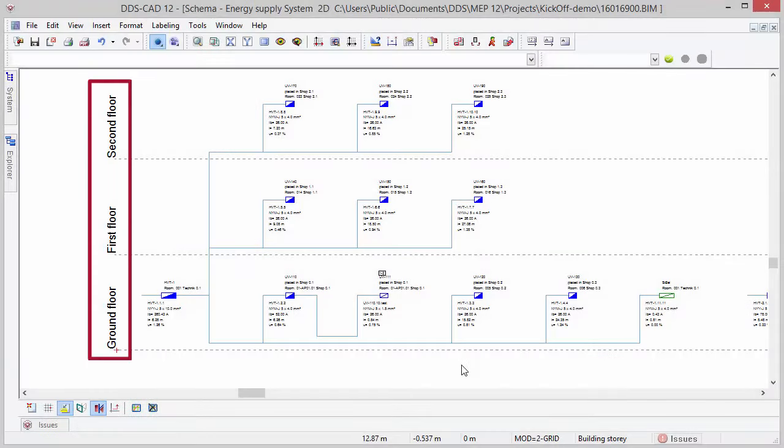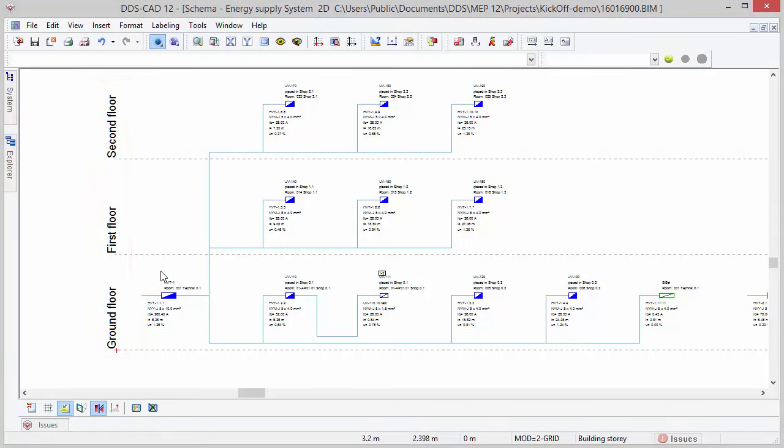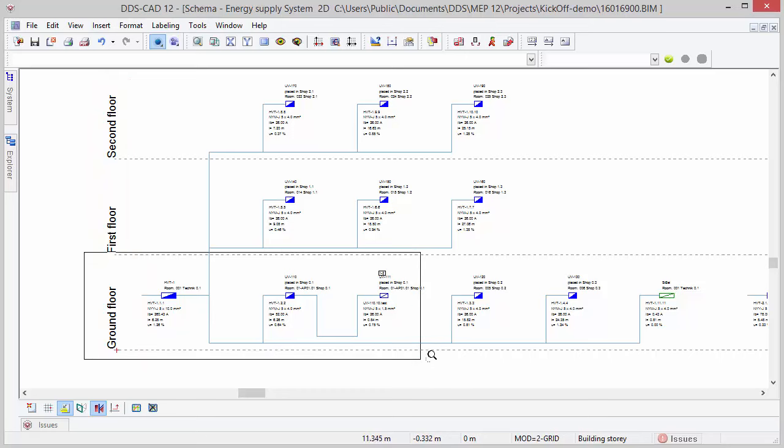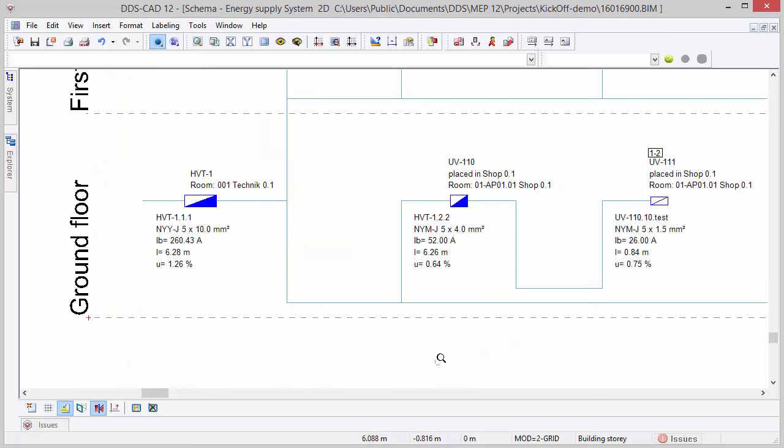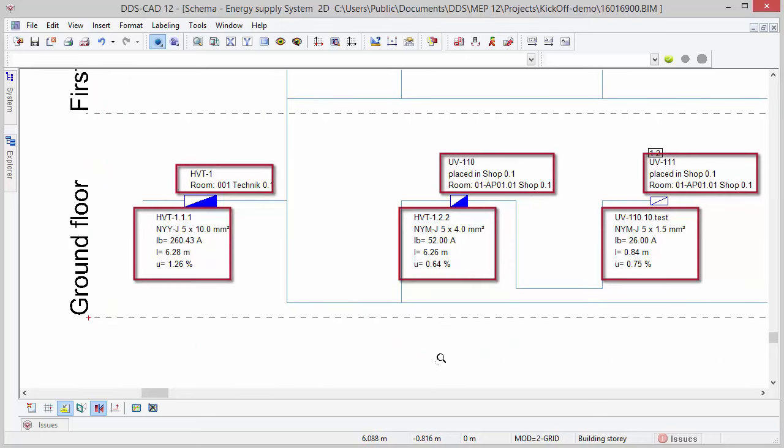In addition to sorting all objects to the building topology, DDS-CAT 12 also allows you to instantly display all technical values related to the objects. In this case, we see information such as total current, cable length of the power supply, cable voltage drop, etc.